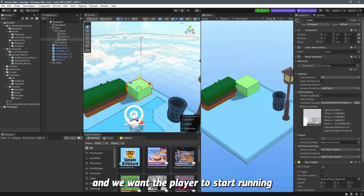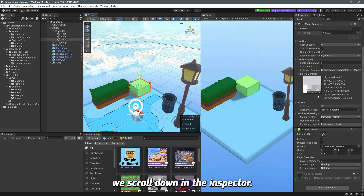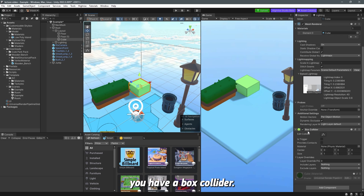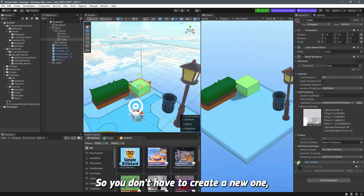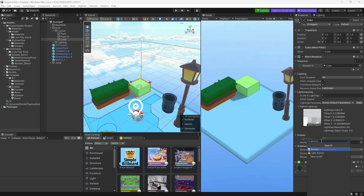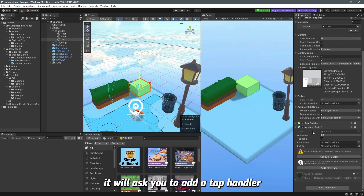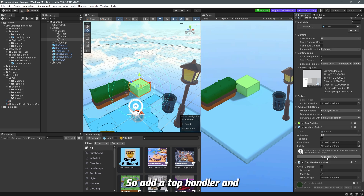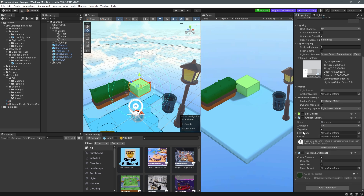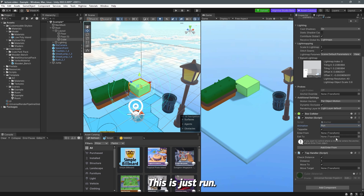To set up the anchor on the cube, scroll down in the inspector with the object selected — you already have a box collider, so you don't need to create a new one. Add a component, search for 'anchor', and select the first one: anchor script. It will ask you to add a tab handler so the player can tap the object, so add a tab handler. Then change the animation from 'sit' to 'run' or 'walk' — let's put 'run' for example.